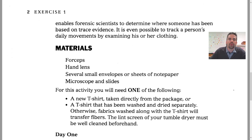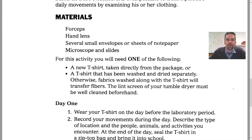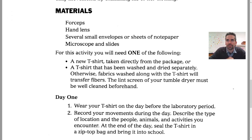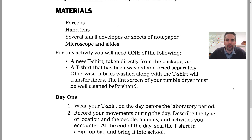So in this experiment, we're going to do this. The materials you're going to need are forceps, which are like tweezers, a hand lens — a magnifying glass — and several small envelopes or sheets of notepaper, and a microscope and slides.